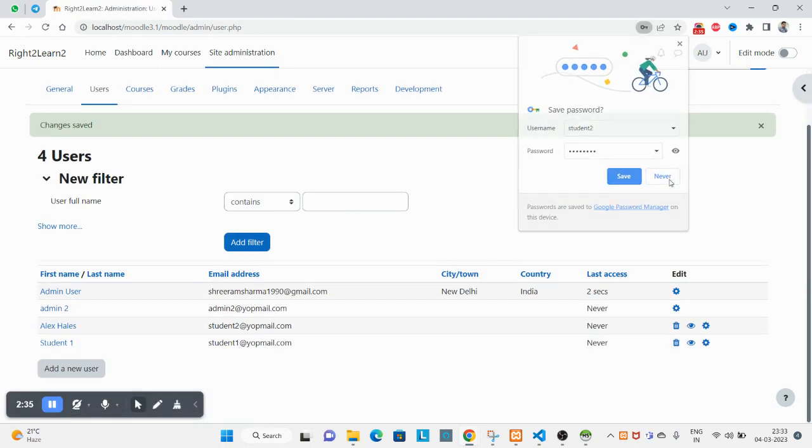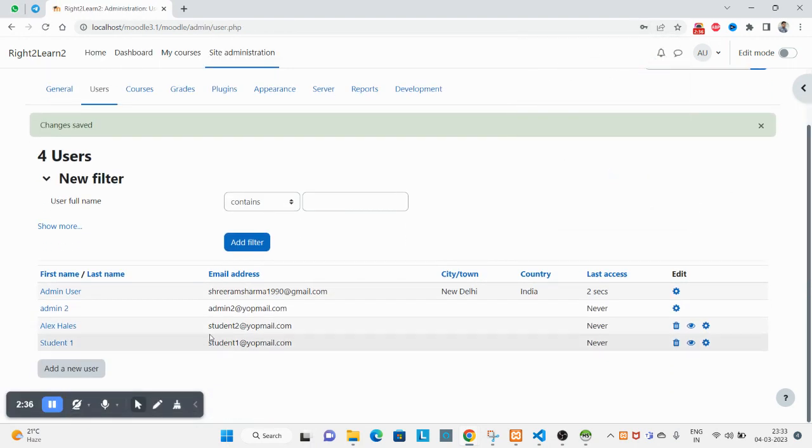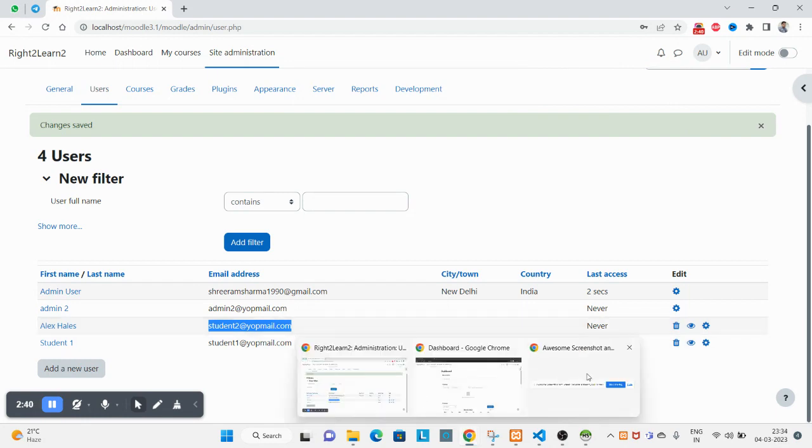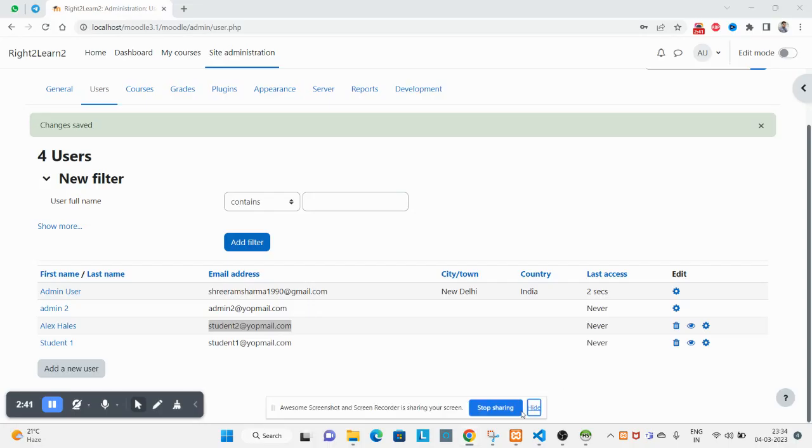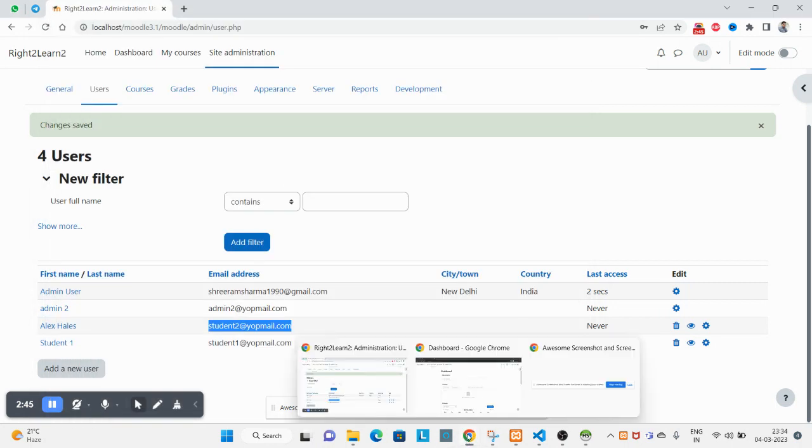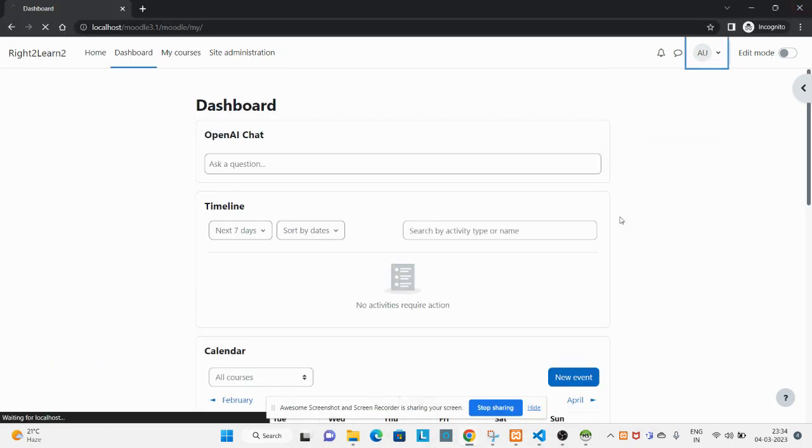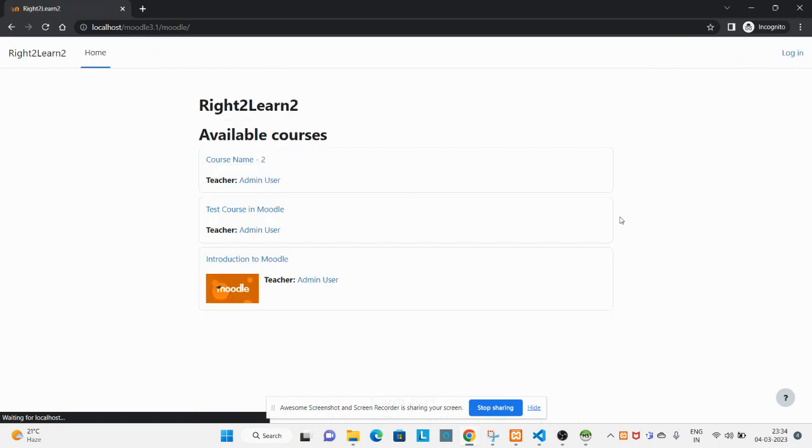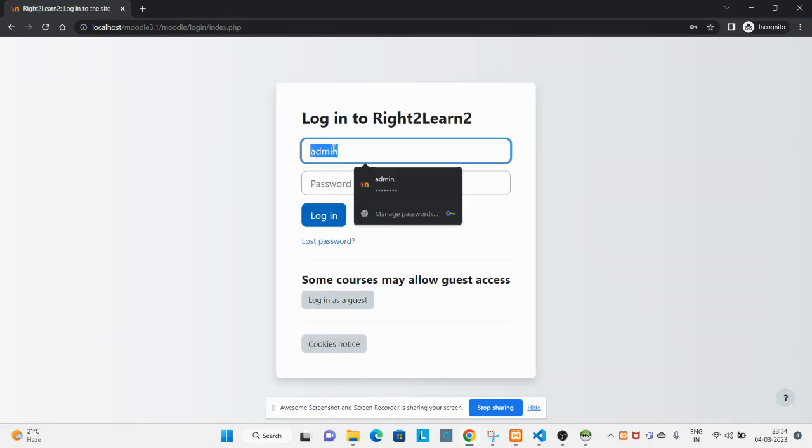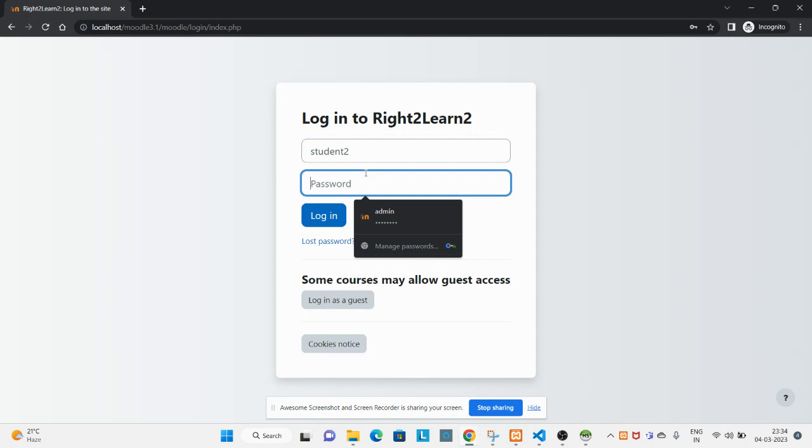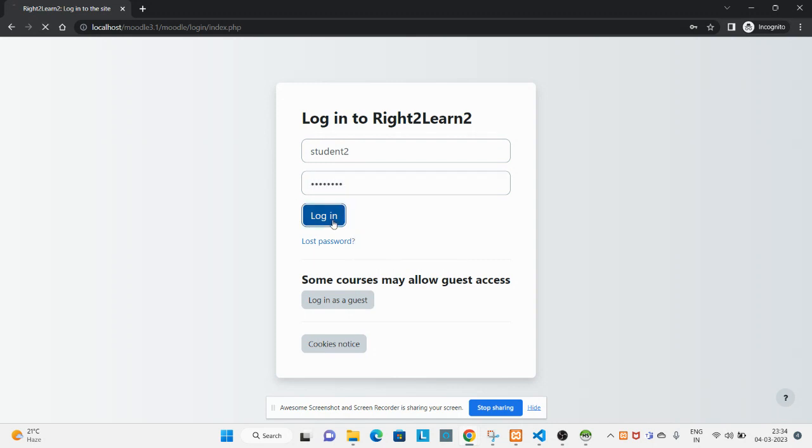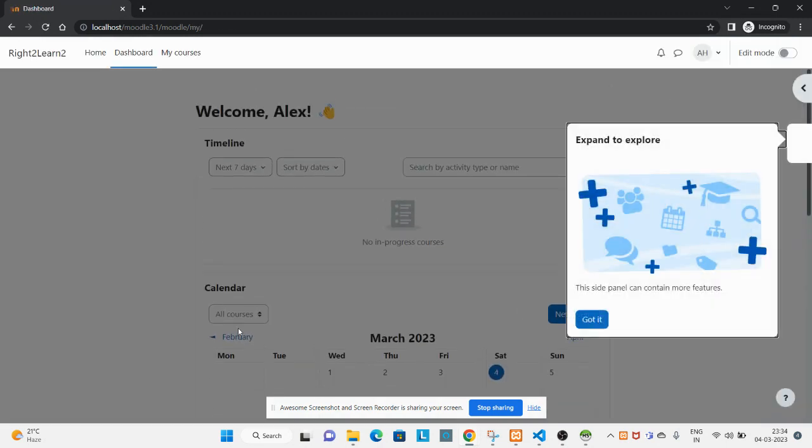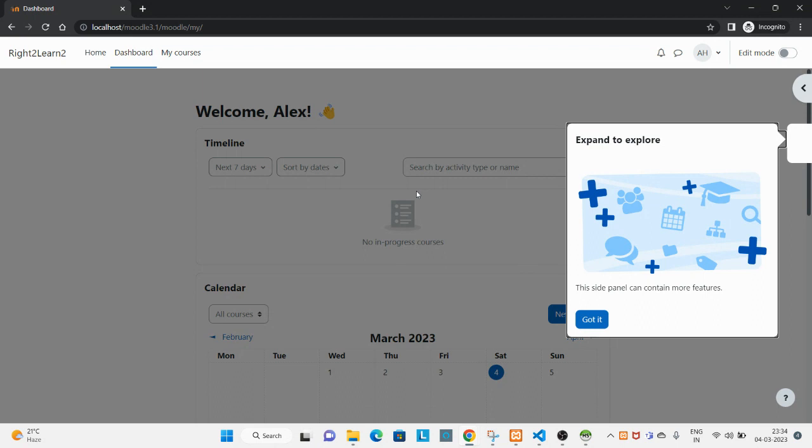Now your user has been created. If you want to log in, you can log in. If you want to log in as student, click on login. Click on login. Now you can see you are successfully logged in with the newly created user.